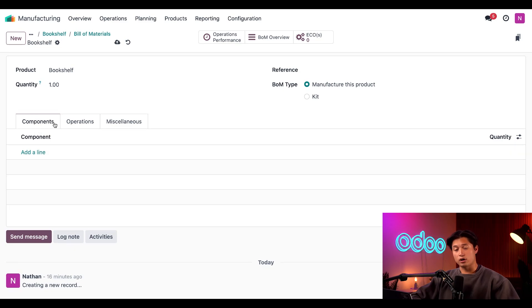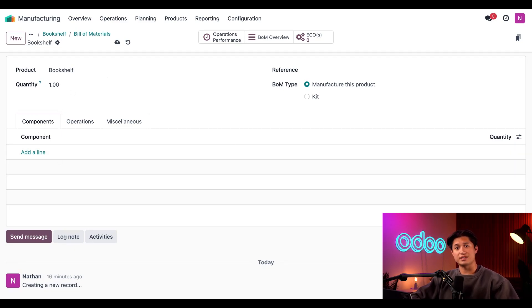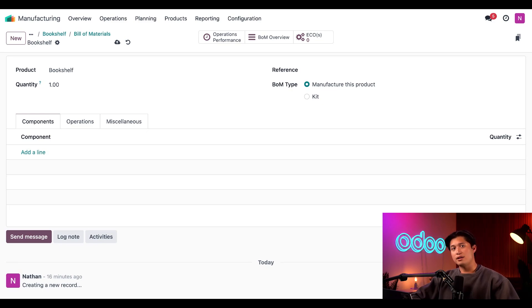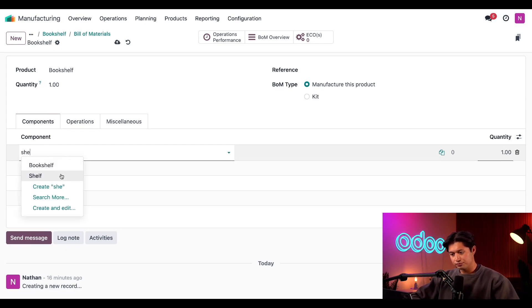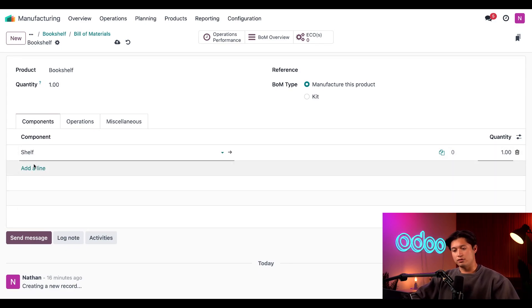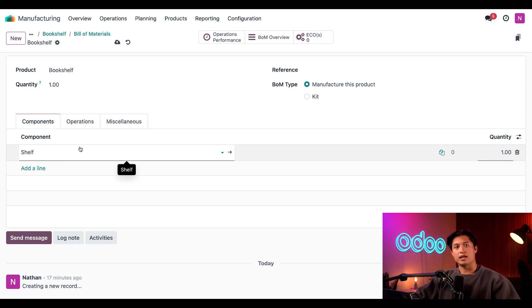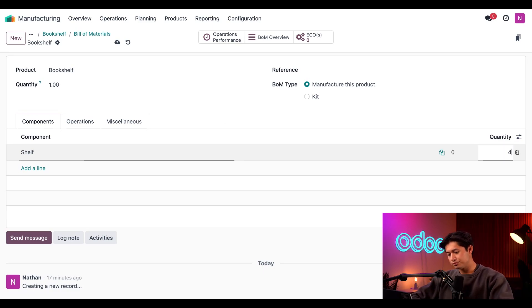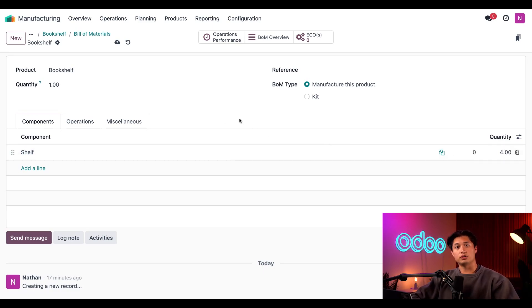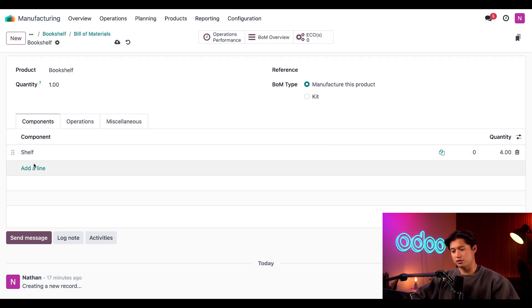Now let's focus at the bottom for the top of the form. And first we have our components tab, which allows us to specify the components needed to manufacture the product along with the required quantity of each. I'll add the first component, which is our shelf. And to do that, all we have to do is click Add a Line, type your component, and select it in the drop-down menu in the component field. Then in the quantity field here, I'll go ahead and enter four. Cool. And I'll also go ahead and add the rest of the components, which is two side panels and eight screws.